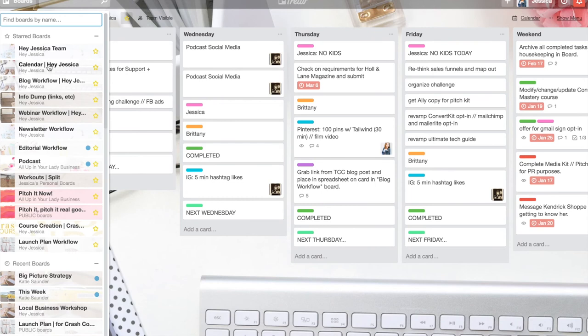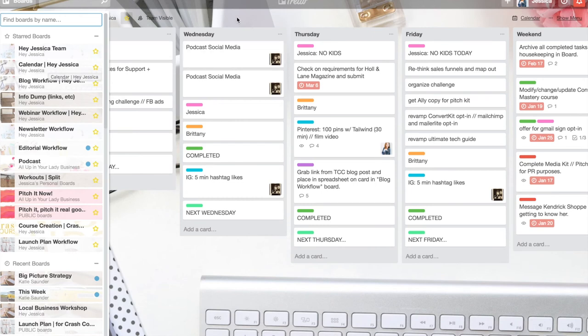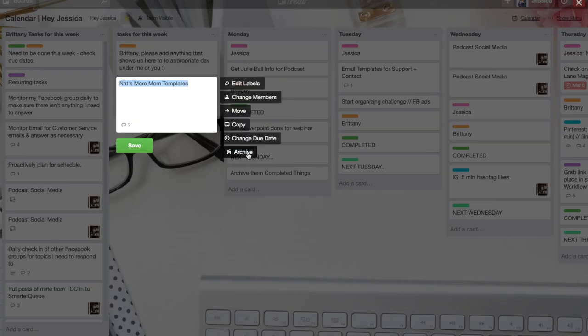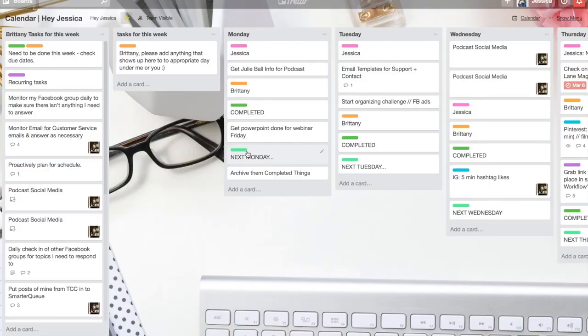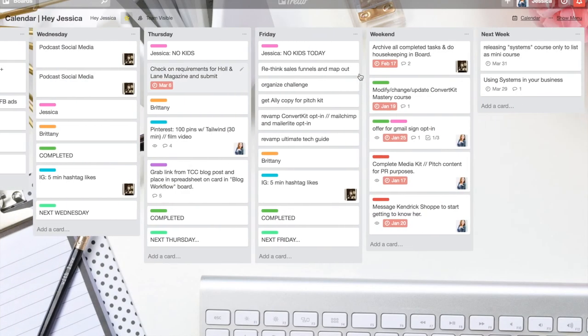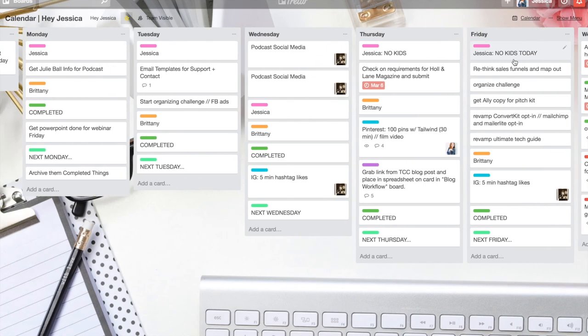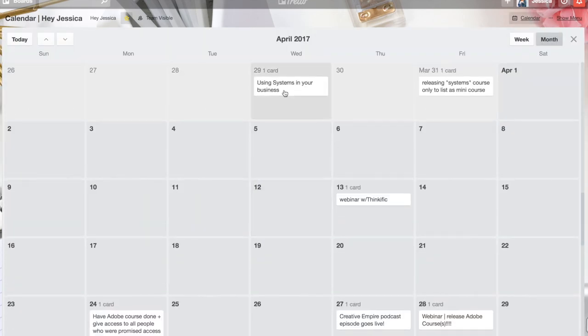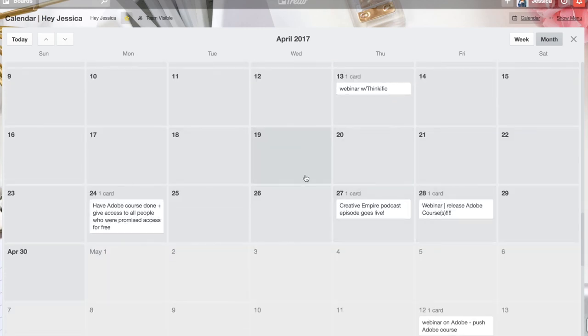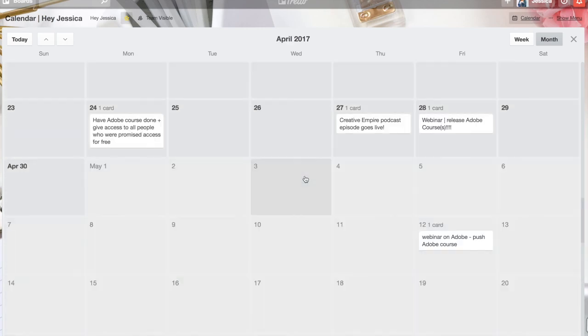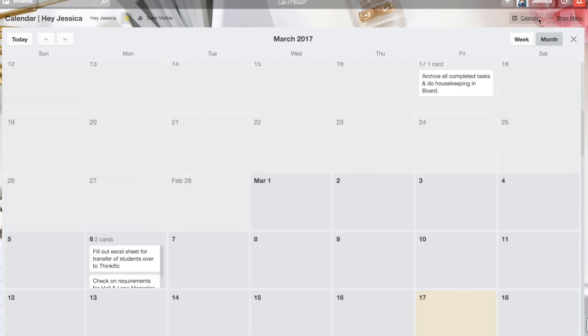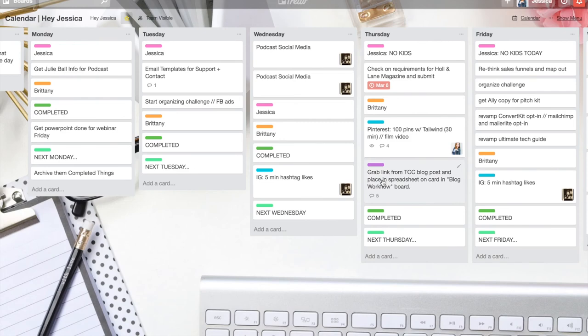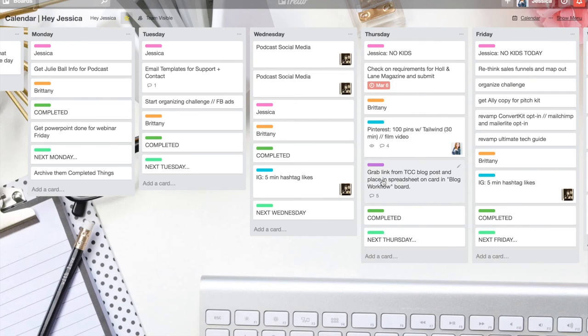So this can come in handy in so many ways, like I mentioned in the intro part of this video. For me, something that I use is I have tasks for this week and I have tasks for next week and then I have Monday through Friday set up. So what I have set up is this calendar is my master calendar.